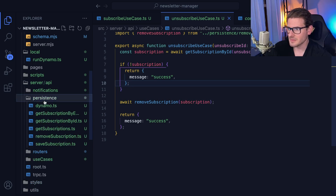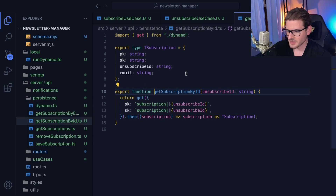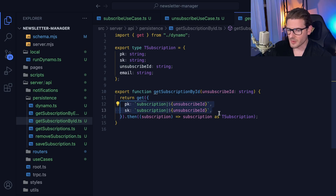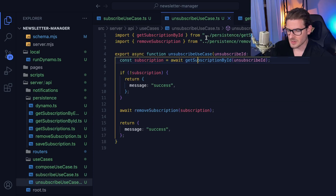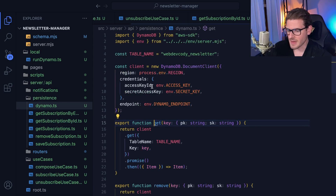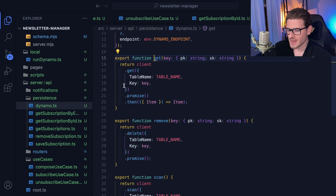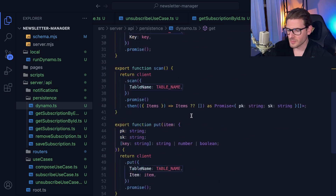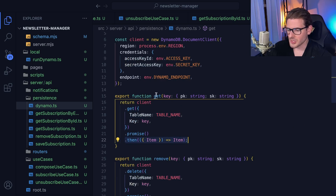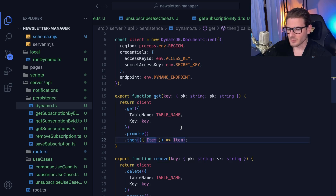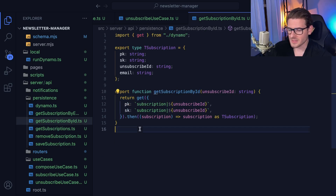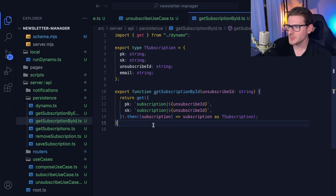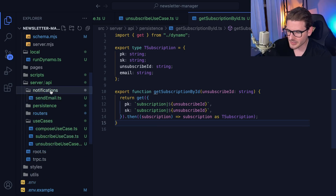Looking at one of these — get subscription by ID — it takes in a simple string interface and knows how to query that from DynamoDB using a PK and SK, returns the typed result. I wrapped the actual DynamoDB part in yet another function to abstract the hard-coded stuff — like the table name coming from a shared place. I also removed the need to deal with DynamoDB returning an object with a capital-I 'Item' property; when I do a get request, I just get back a single DynamoDB record.